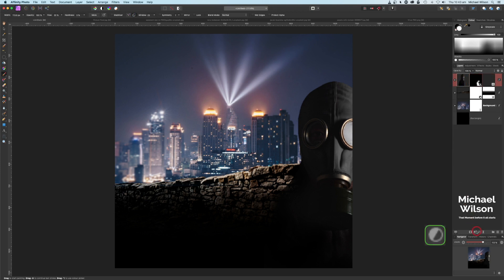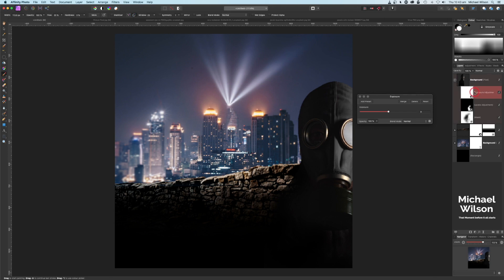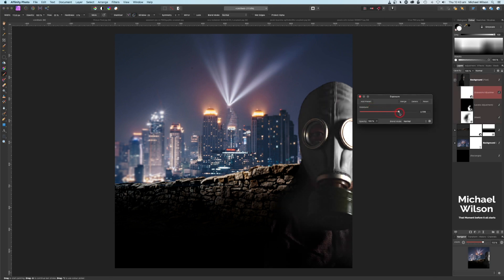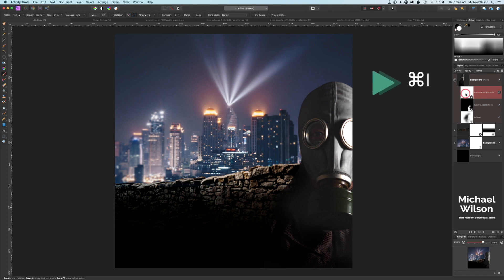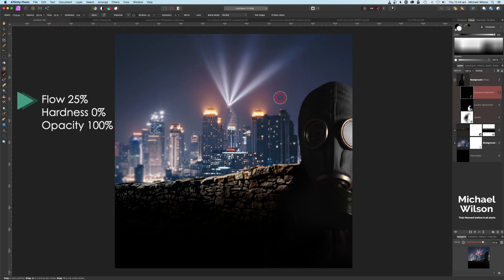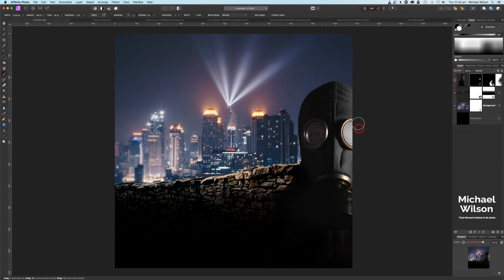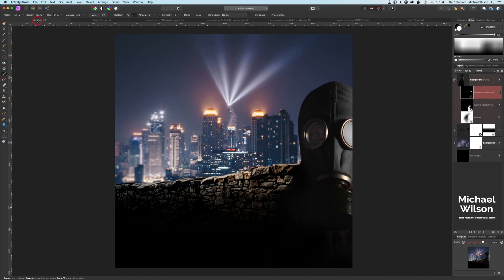Back on the man, I'll add an exposure adjustment, clipping it to the man, and bring the exposure up quite bright to about 2.7. Then I'll invert that exposure layer with Command+I. With my brush at 25% flow and white as the color, I'll paint in the eye area to highlight it so we can see it a little better through the mask. We've now got our man, brick wall, and city all in the picture.